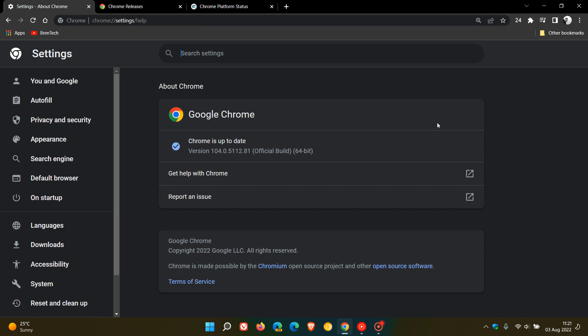And another improvement is that the permissions to request full screen content can now be transferred across multiple trusted windows.